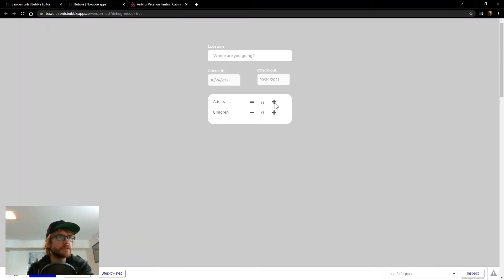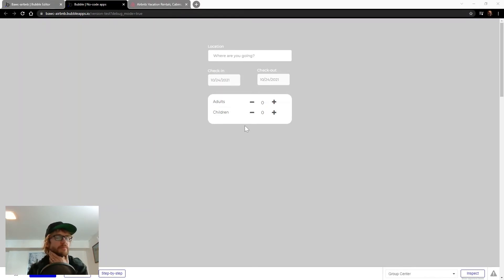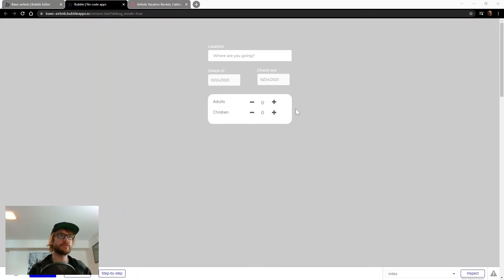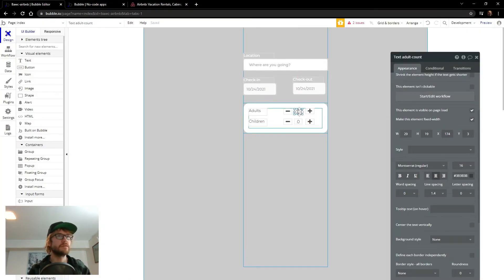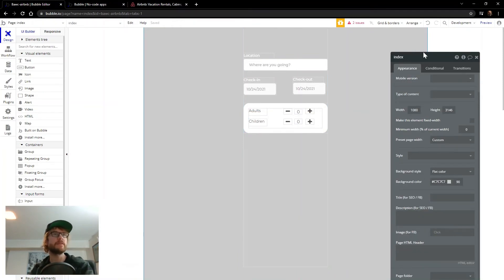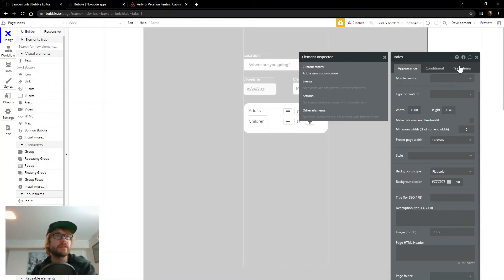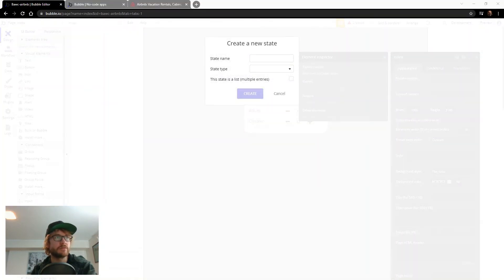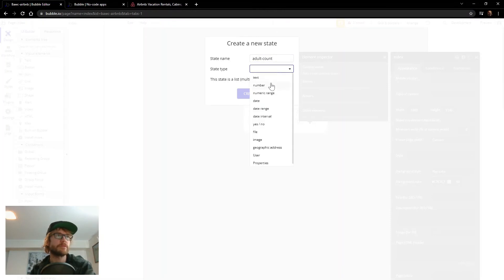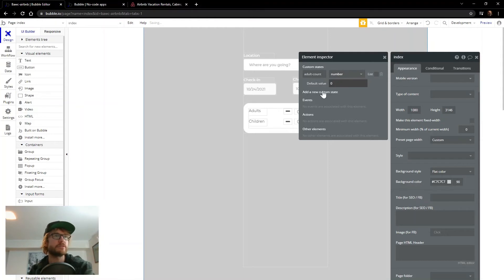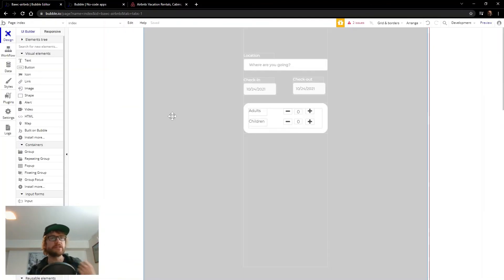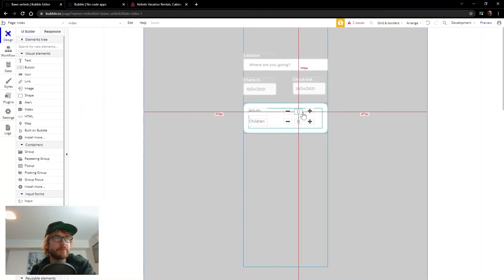How do we get that number to go up and down? Right now it's just showing zero. One thing we can do here is use a custom state. A custom state is a way to hold temporary data that doesn't exist in our database. We need to store this number somewhere, but not necessarily in our database — that's what you can use a custom state for. So on the page — this is my main index page — I'm going to put those custom states here. If I click on the eye I can say 'add new custom state.' We'll need one for adult count, which will be a number with default value zero, and one more called children count.